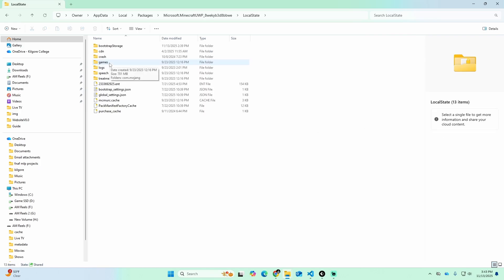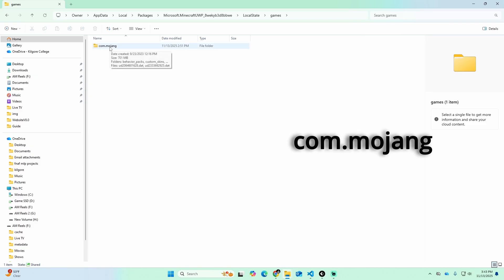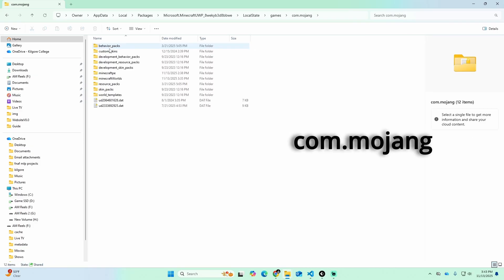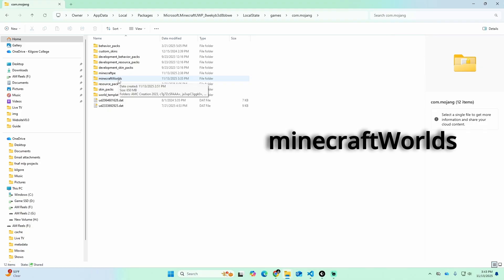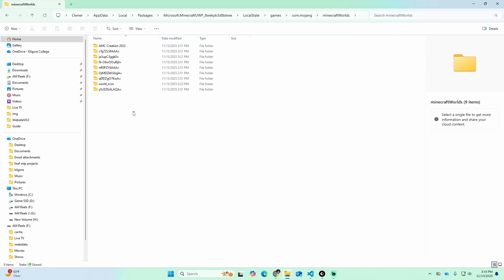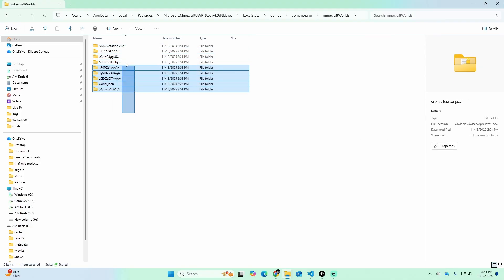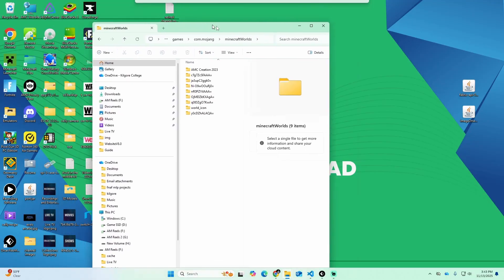Inside the Microsoft.MinecraftUWP folder, click on 'Local State', then click on the folder called 'games', and then click on the only folder called 'com.mojang'. Inside that you should have a folder called 'minecraftWorlds'. If you click on that, all your worlds that you thought disappeared should be in this folder. If they're there, that's a promising start.